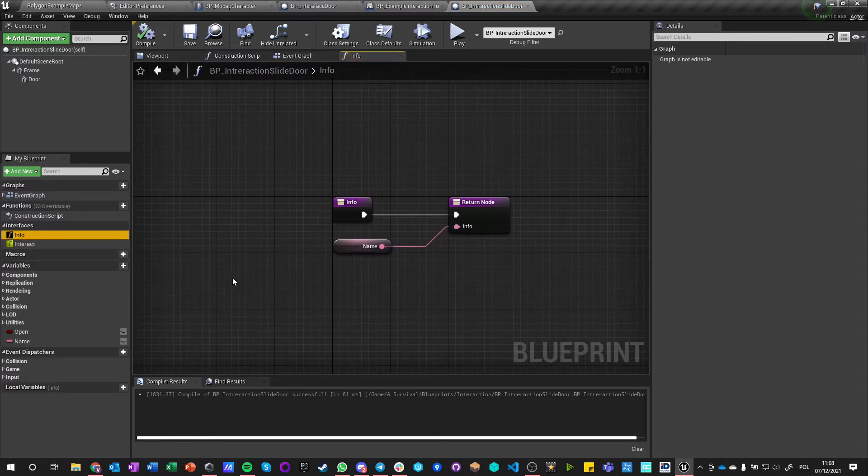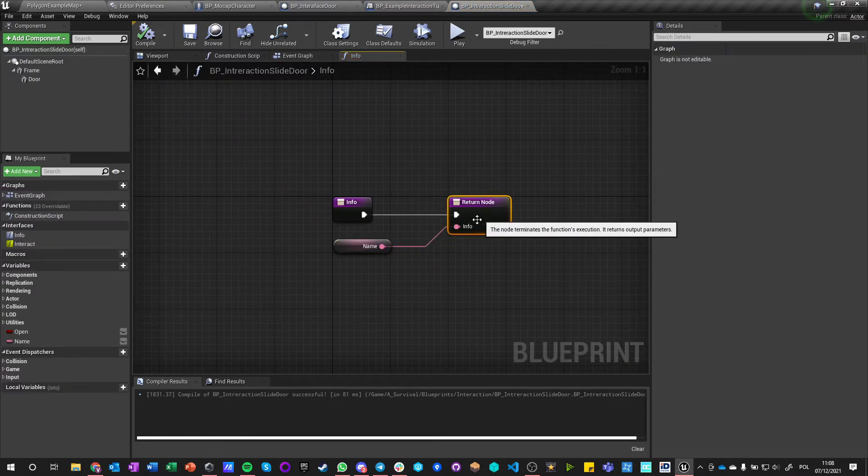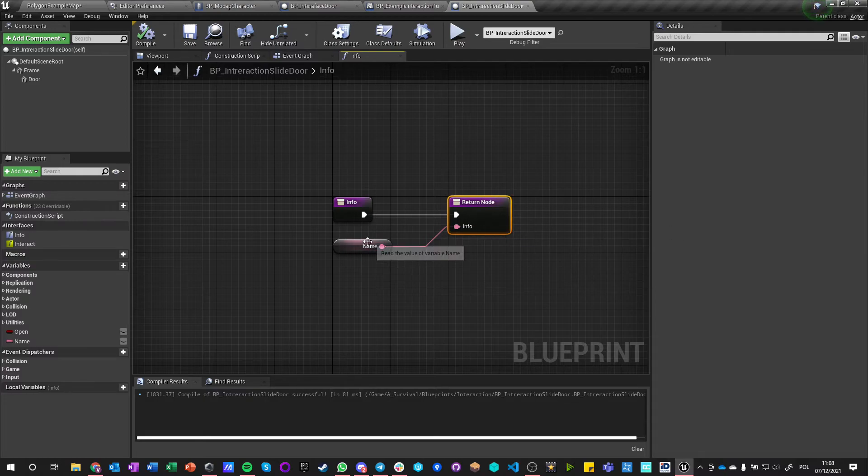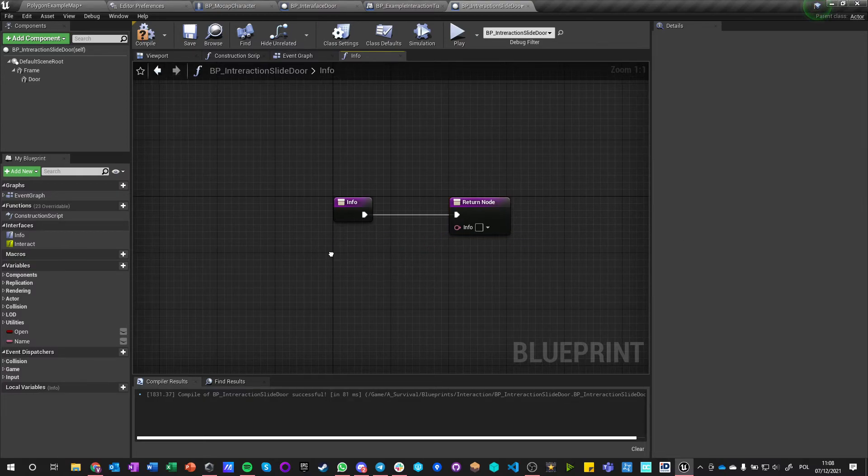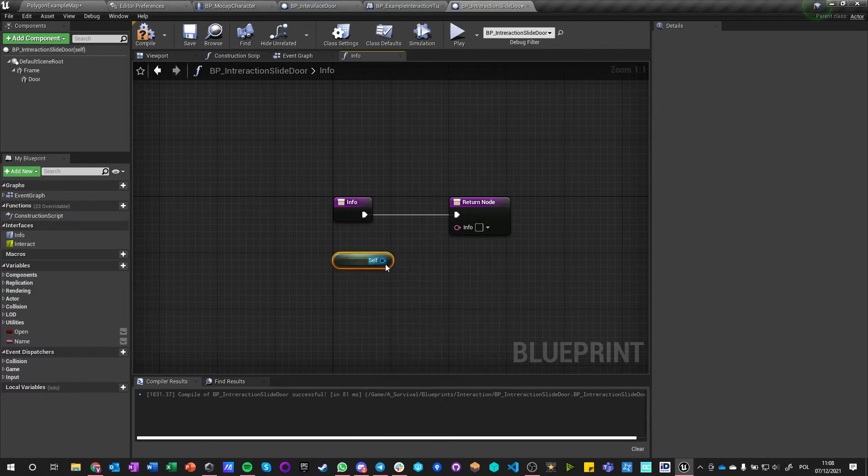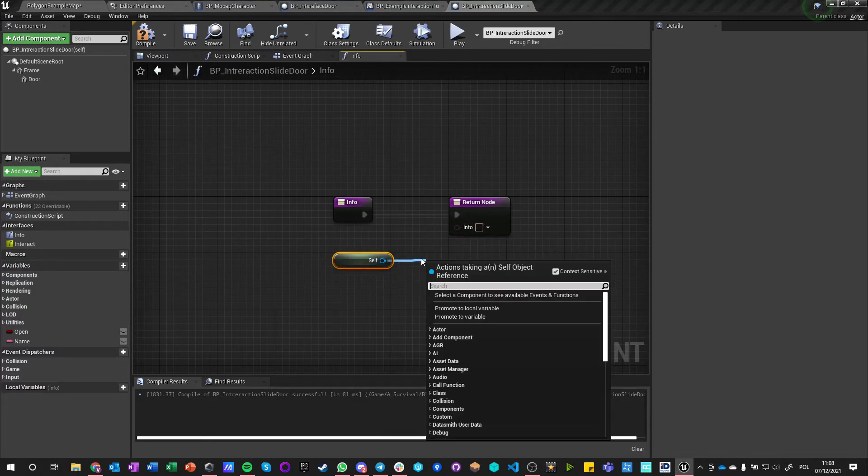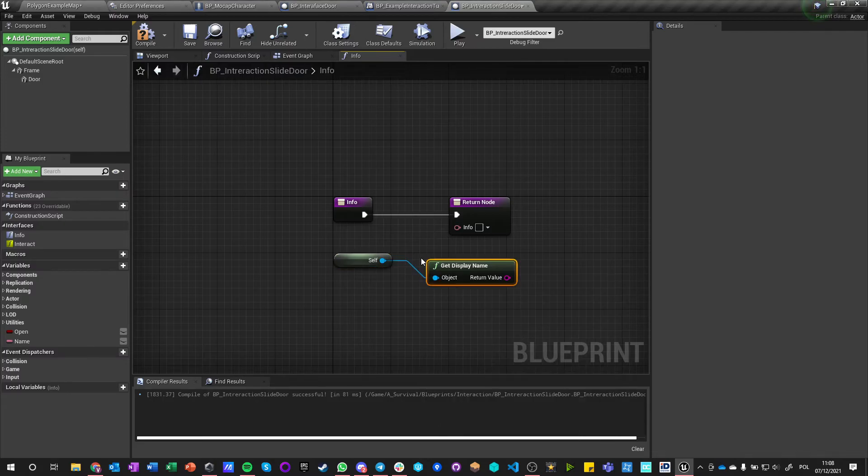One is we can call events that are just called like this, and those are those orange ones—or I don't see colors, I don't know, gold, whatever that is—and we have blue ones which are just getters.